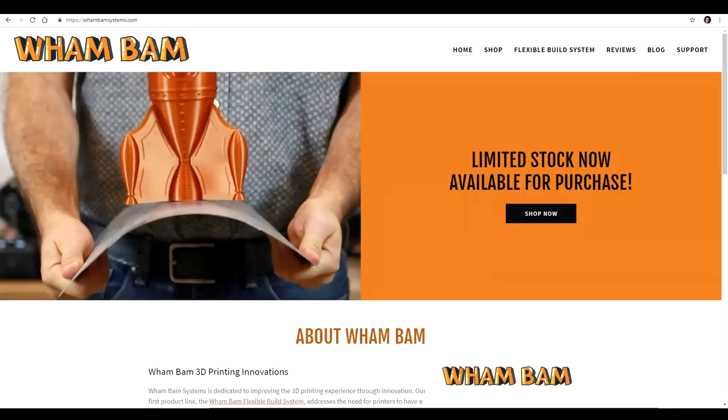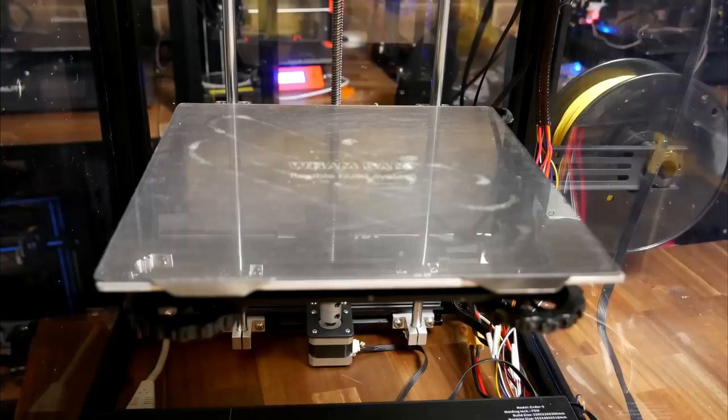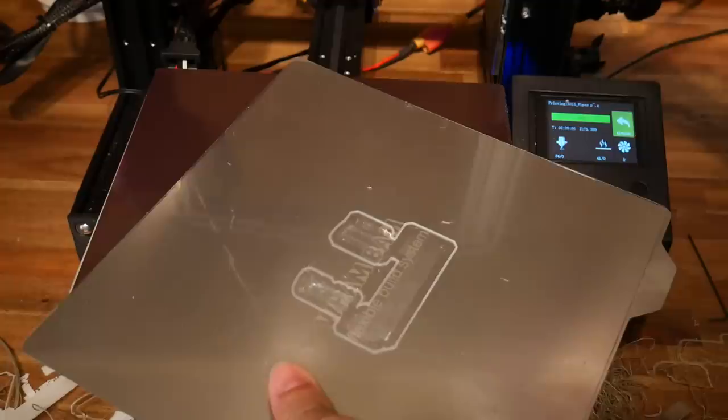Next up, the bed, and I fitted a Wham Bam flexible build system. Rated for 120 degrees officially, but rumored to go much higher, this kit is a perfect fit on the Ender 3 and Ender 5. Not only is it rated for the temperature we need, but performance is so much better than the standard bed. If you want to see my step-by-step guide, check the description.